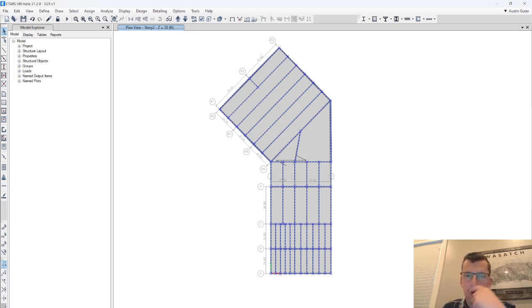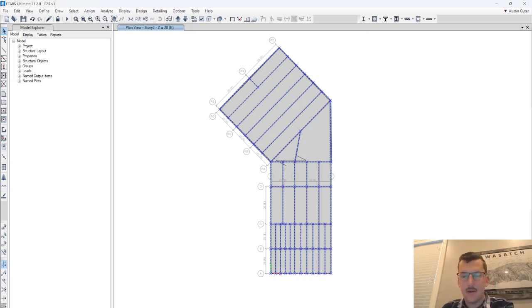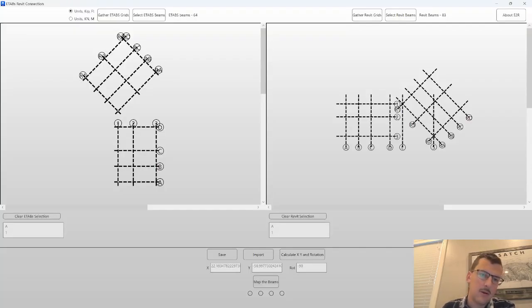So you can see R1, R3, R2. The other thing to note is that this eTabs model is rotated 90 degrees from where the Revit model is created. And the tool can handle that. So you can see R1, R3, R2.